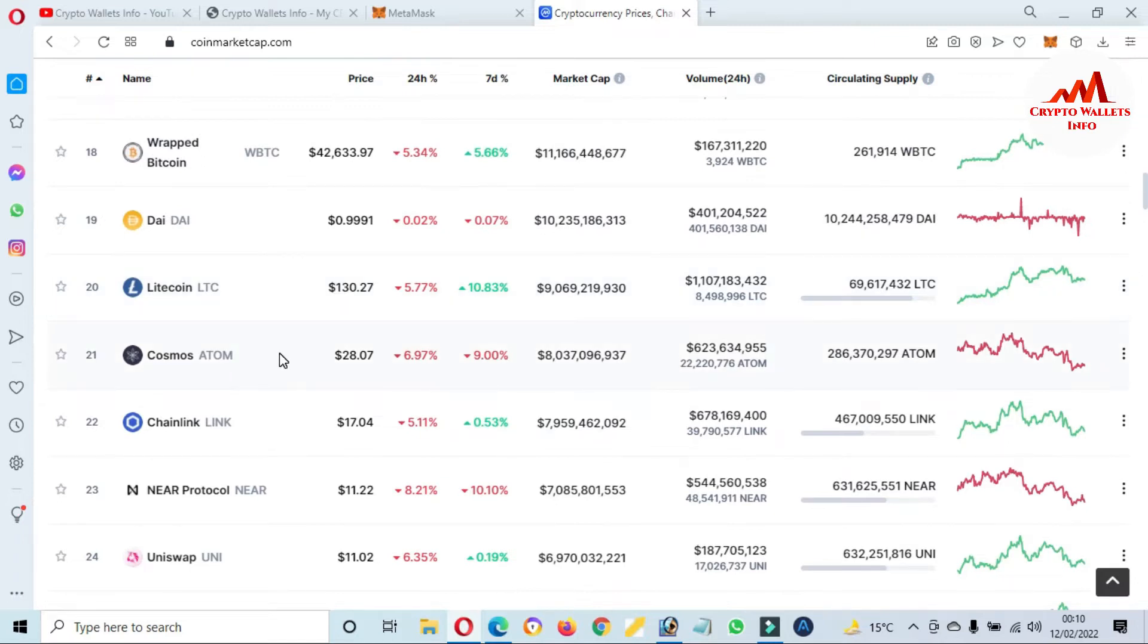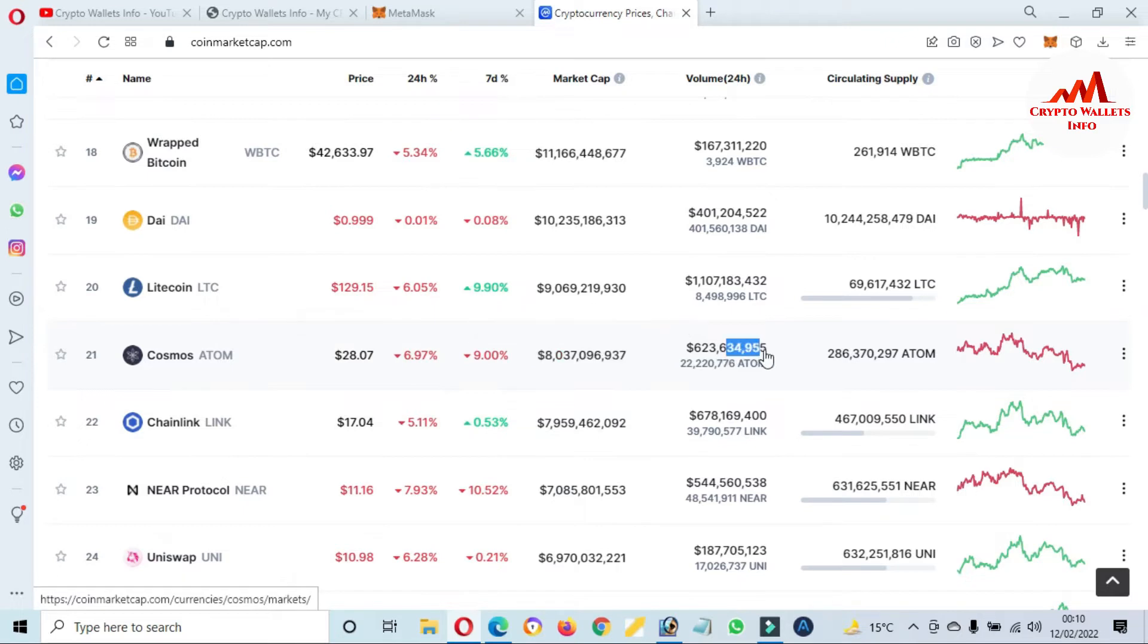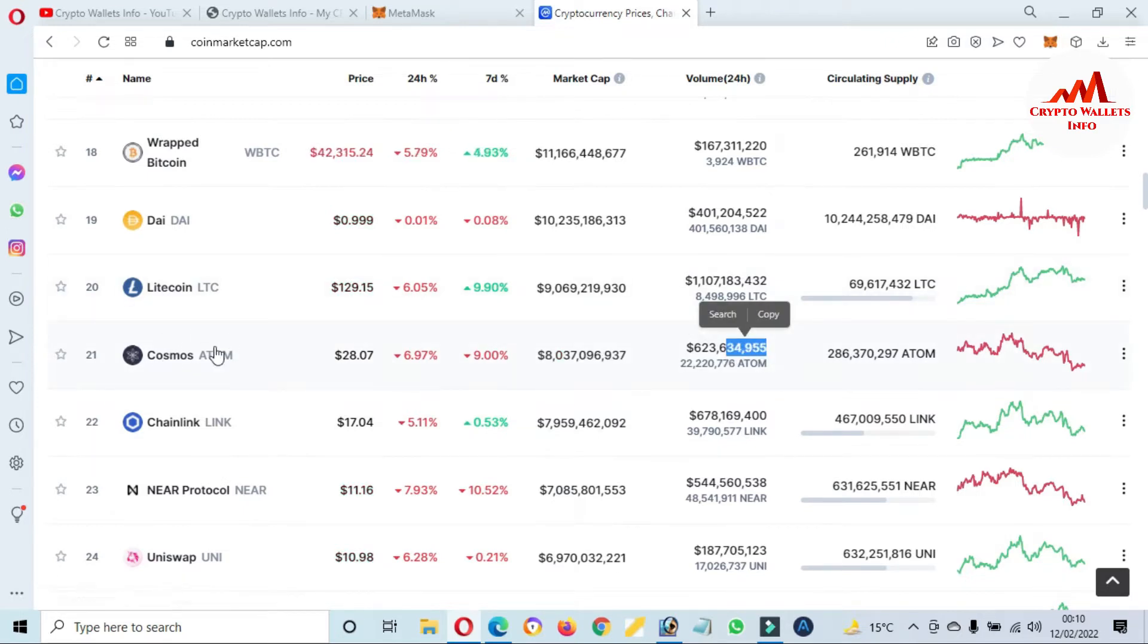You can see here this time price is $28 and in 24 hours 6.97% down, in seven days 9% down, total market cap and total volume.